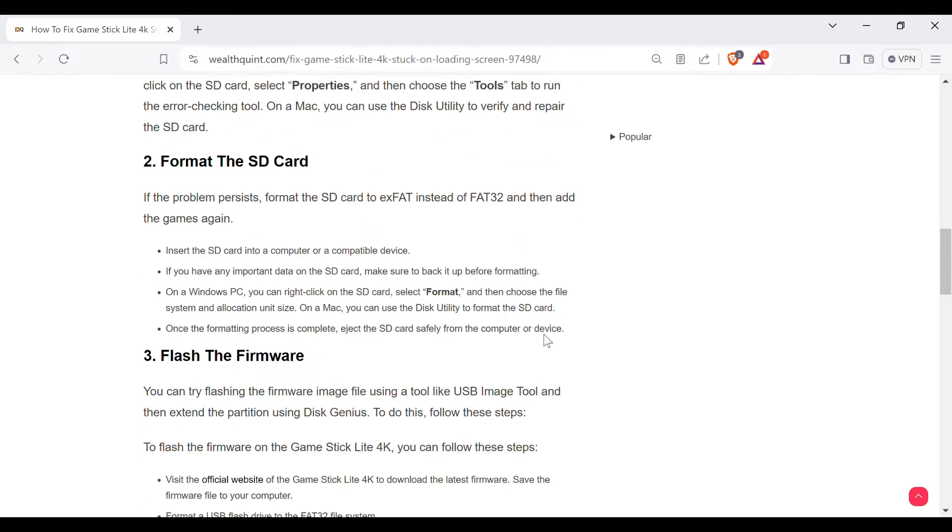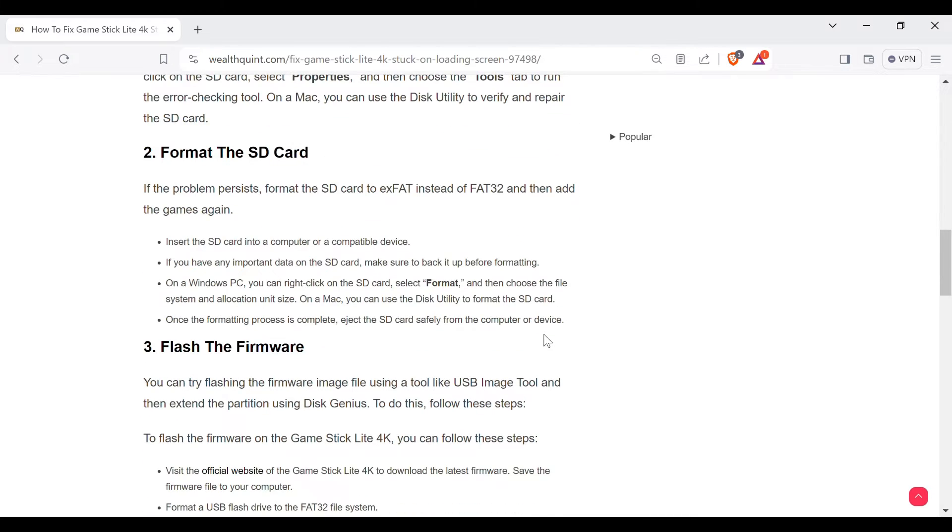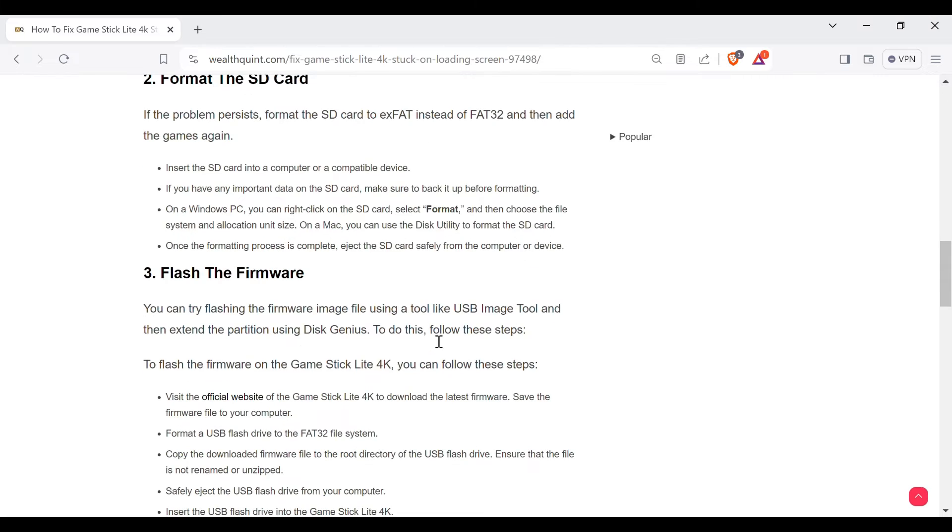Once the formatting process is completed, eject the SD card safely from the computer or device. Third method to solve the problem is flash the firmware.